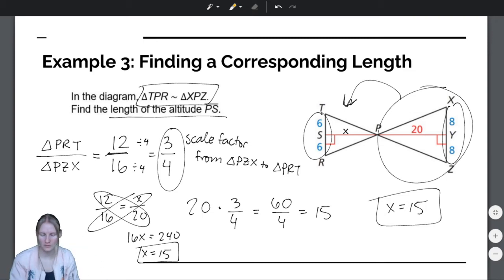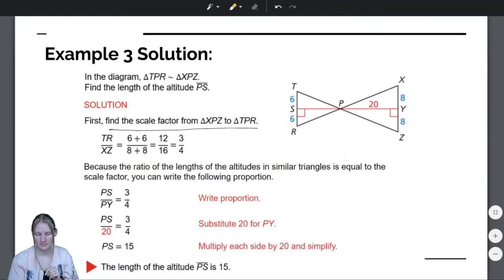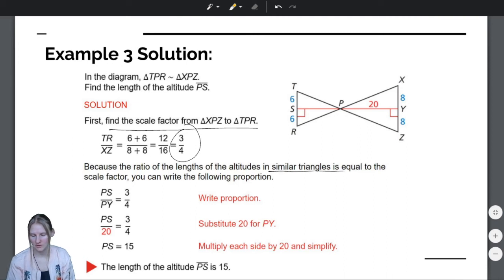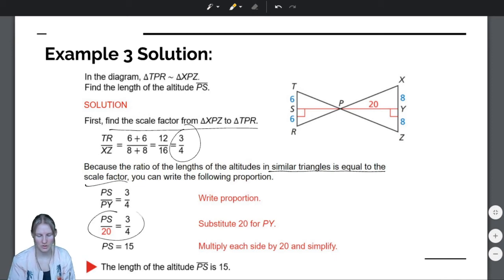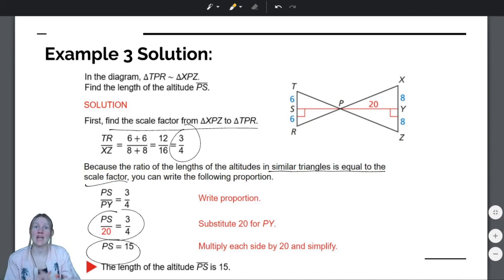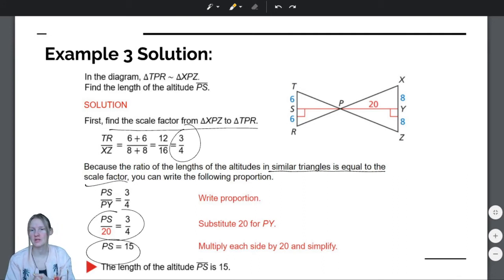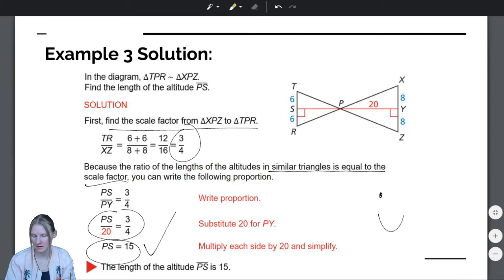You can do this whichever way you feel more comfortable with — both are sound mathematics. Let's check our answer. The scale factor is 3 fourths. Because the ratio of the lengths of the altitudes in similar triangles equals the scale factor, we can write: PS over 20 equals 3 fourths. Cross-multiply, and we also get 15. They found the scale factor and then set up a proportion — any one of these three ways will work. And you can always check your answer by verifying the altitude is proportional to the other similar figure.